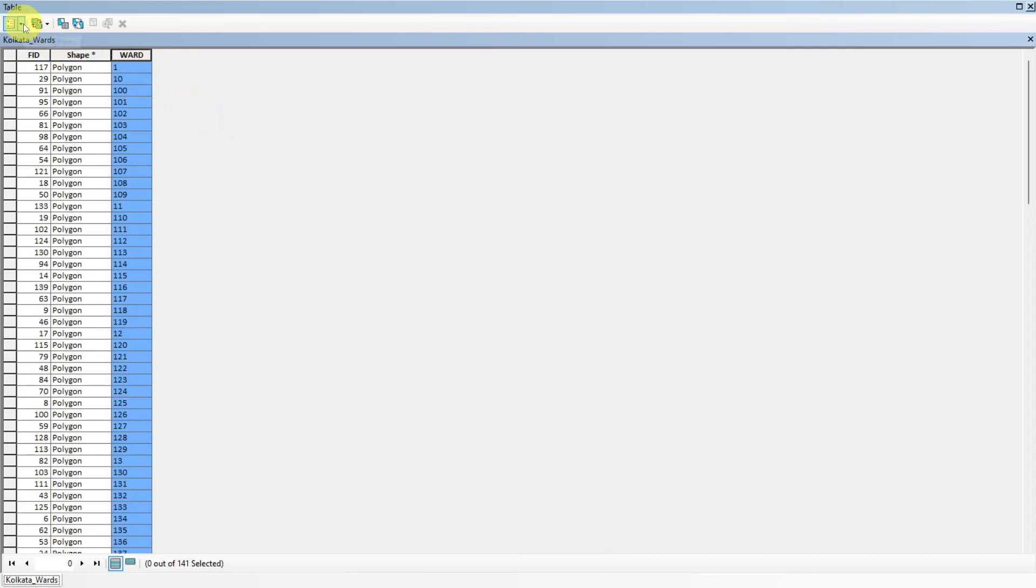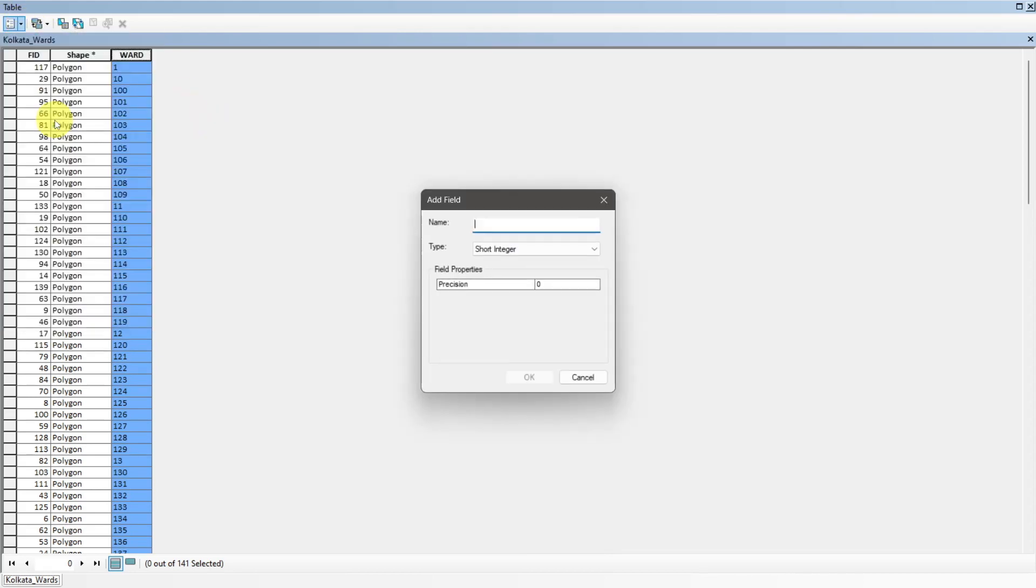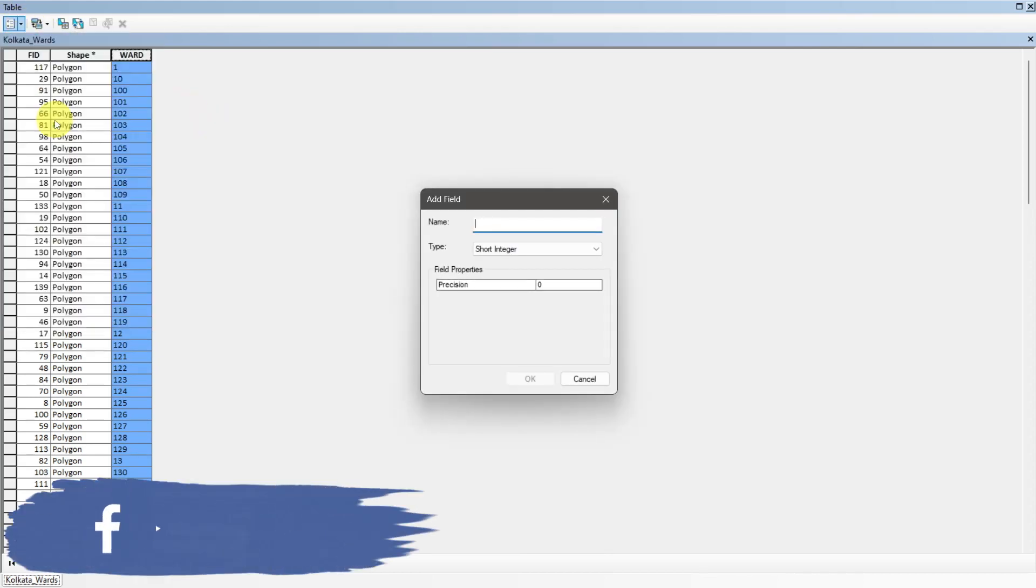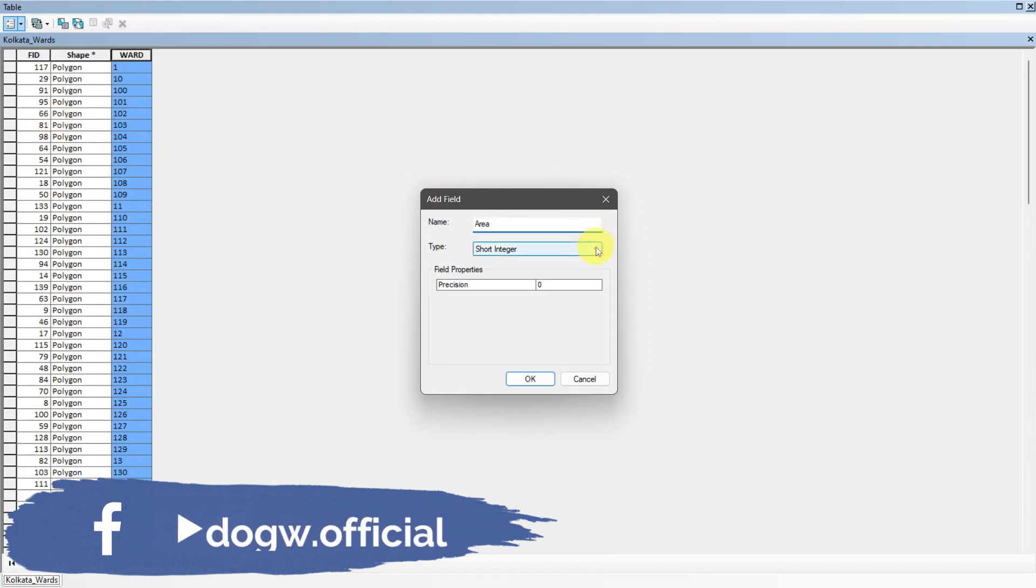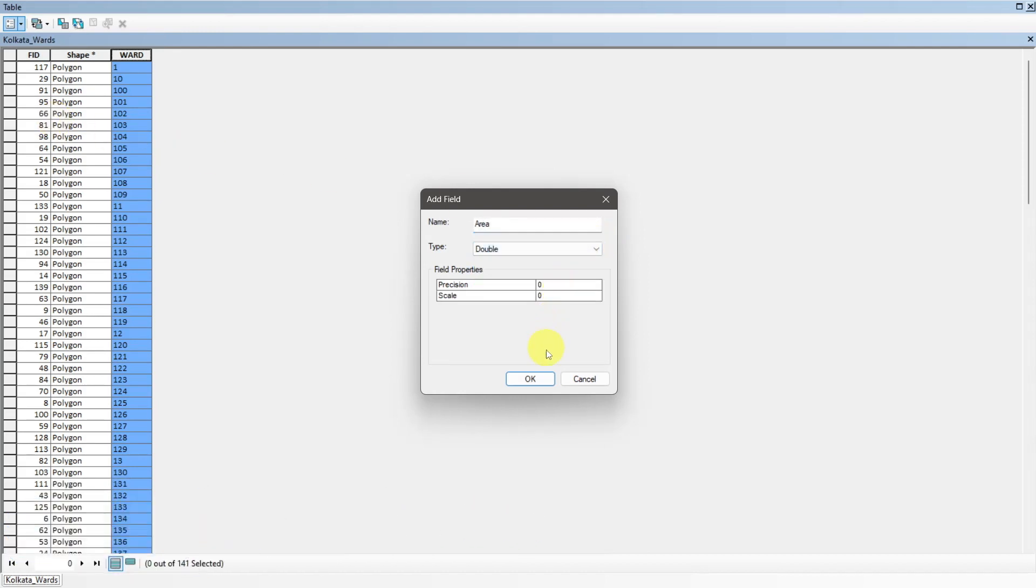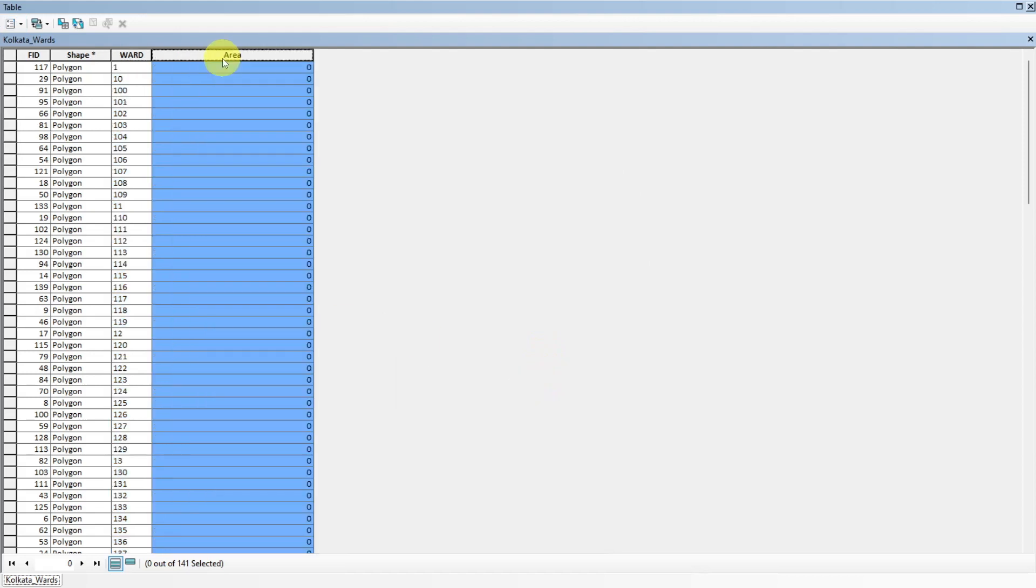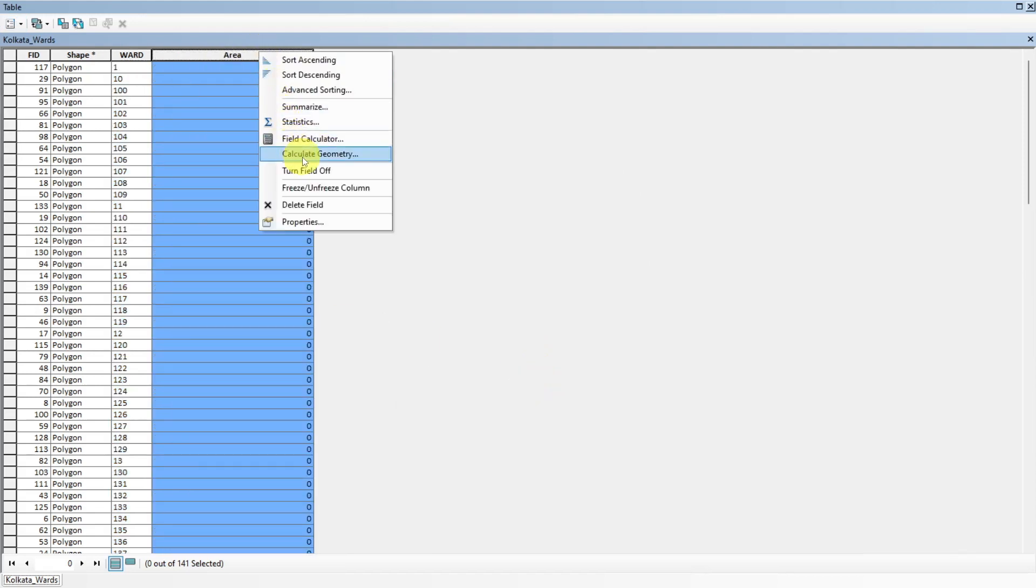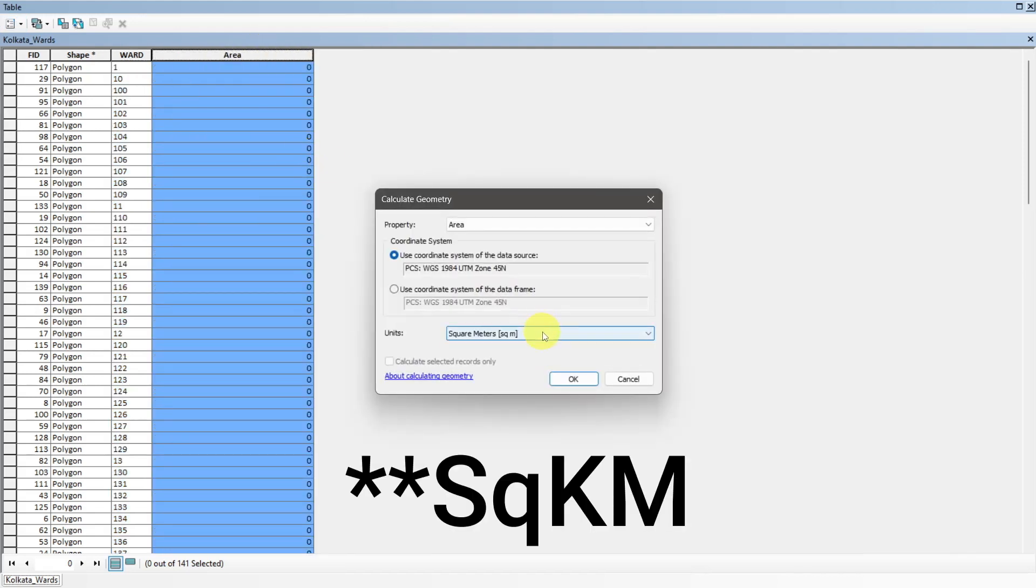For measuring the area of polygon file, add new column of area like previous. Go to calculate geometry and select area and square meters as unit.